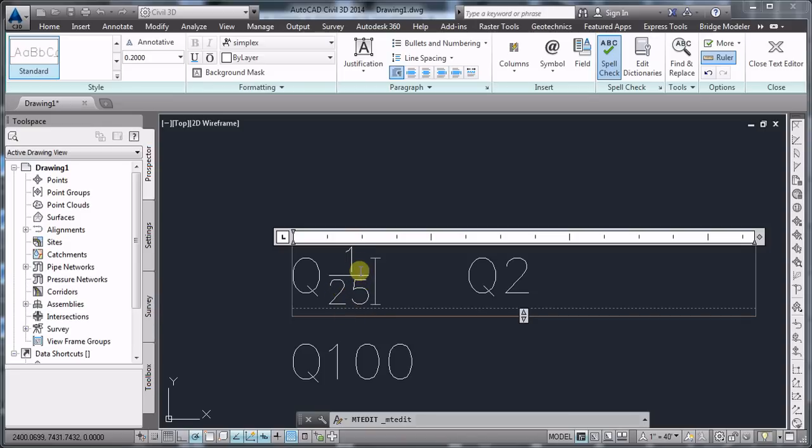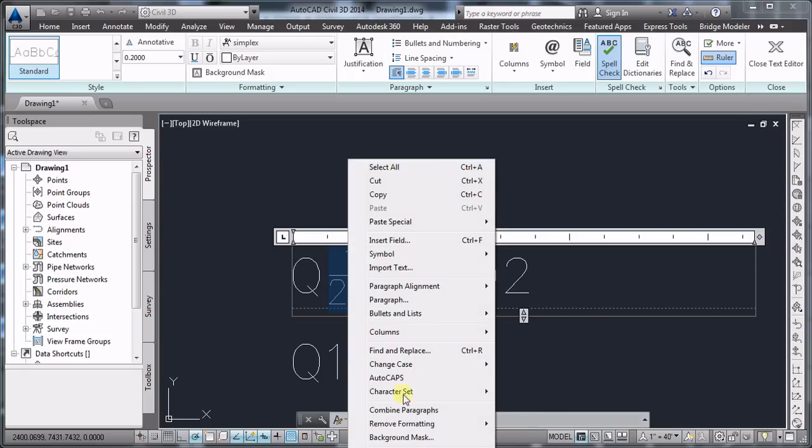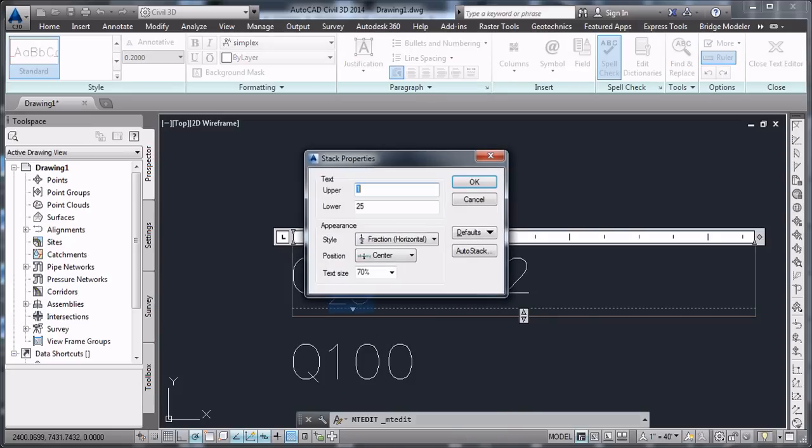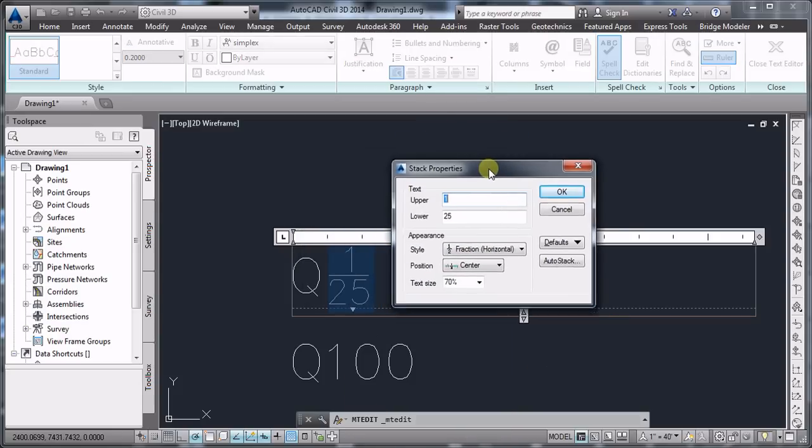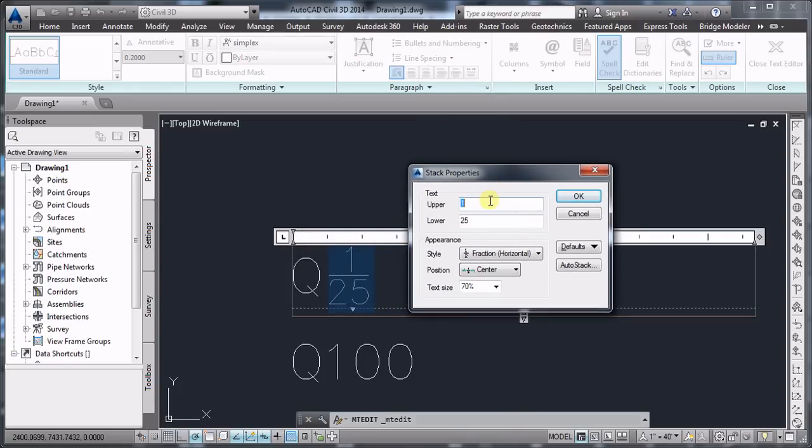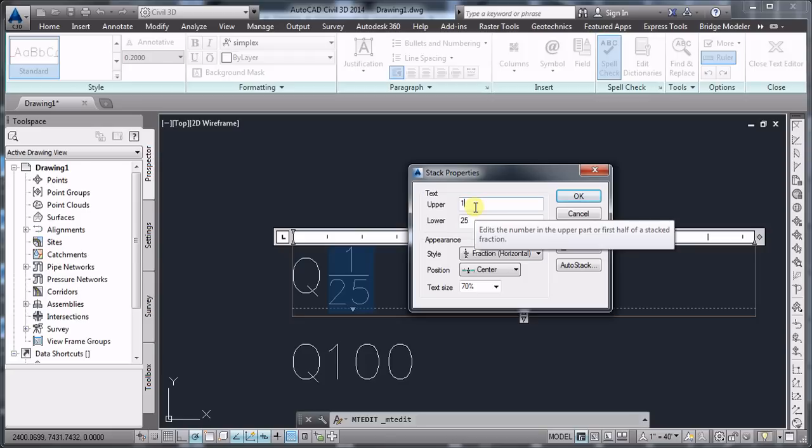So in order to achieve that, we're going to select the 1 slash 25 here. We're going to right-click again and go to stack properties. Once we get to the stack properties, we're going to select the upper value here and delete it.